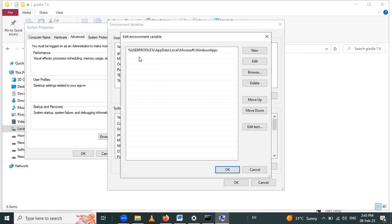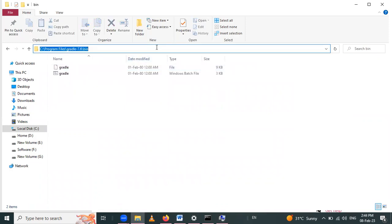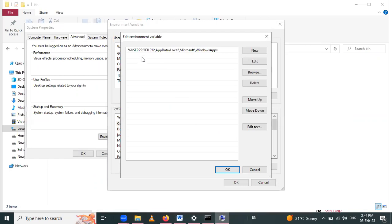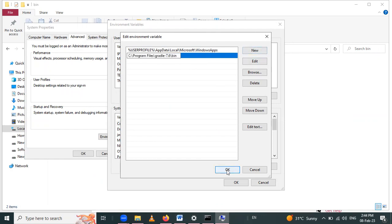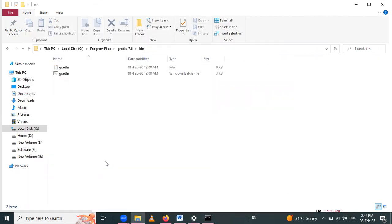Now we have to set the path of the bin folder. Copy the bin folder path and paste it in the Path environment variable. Click on New and paste it there. Click OK to confirm.